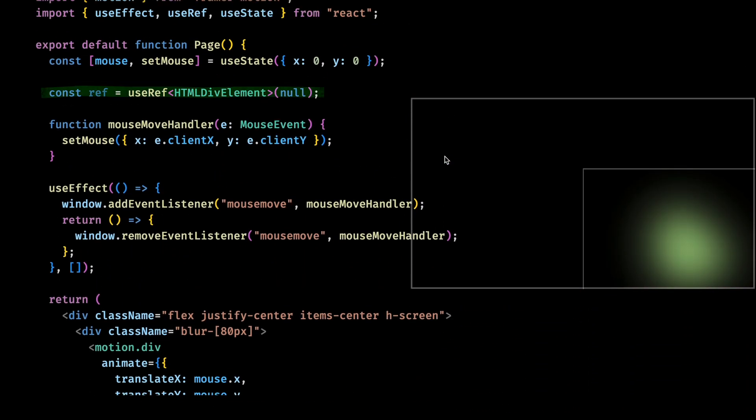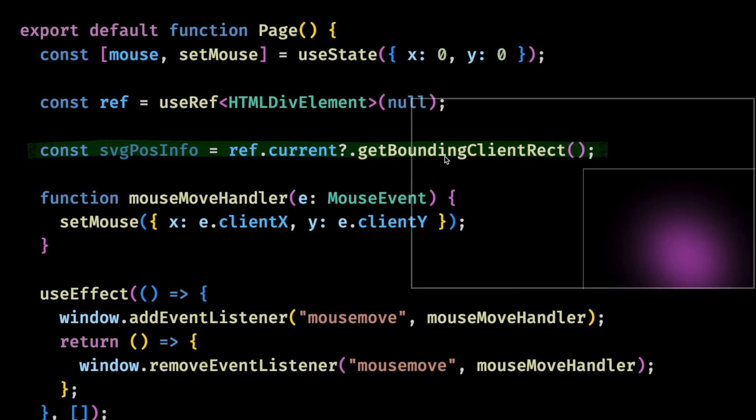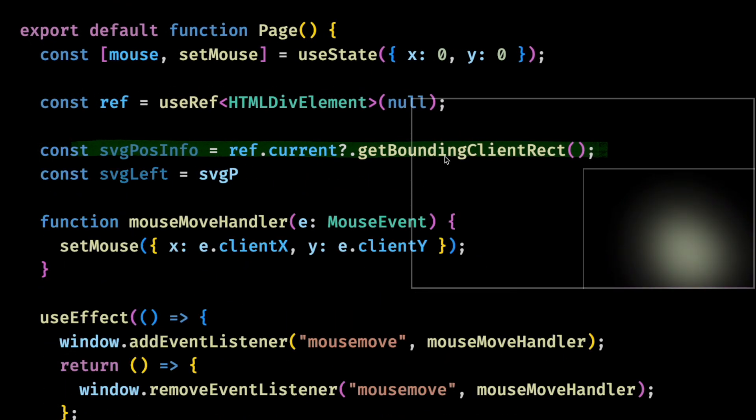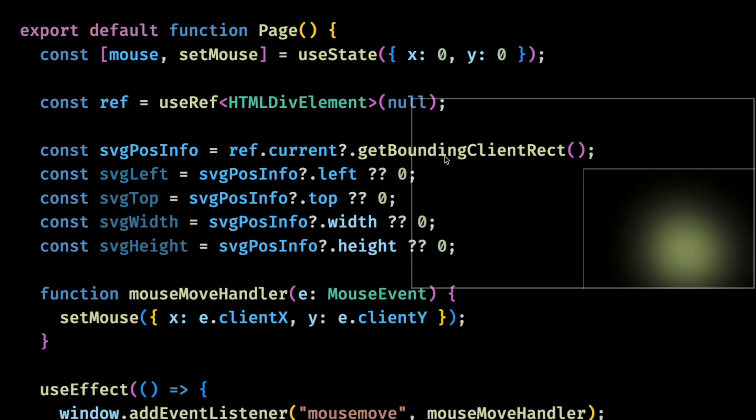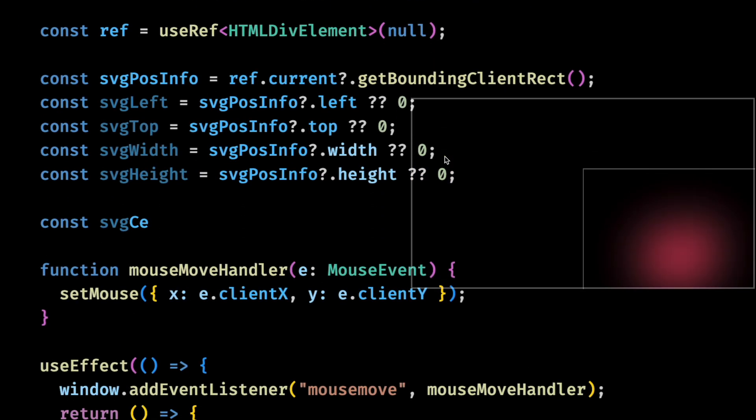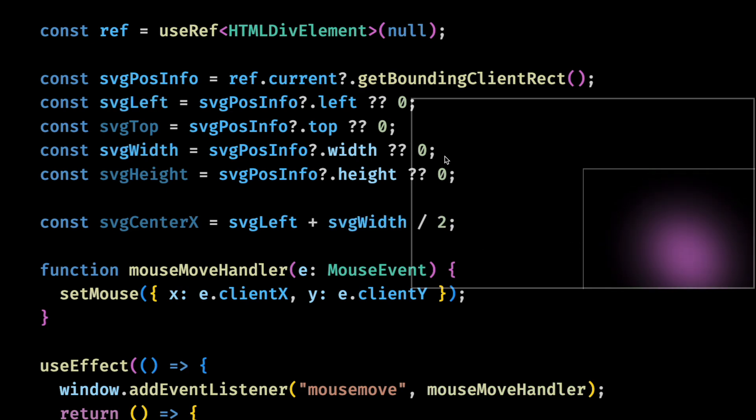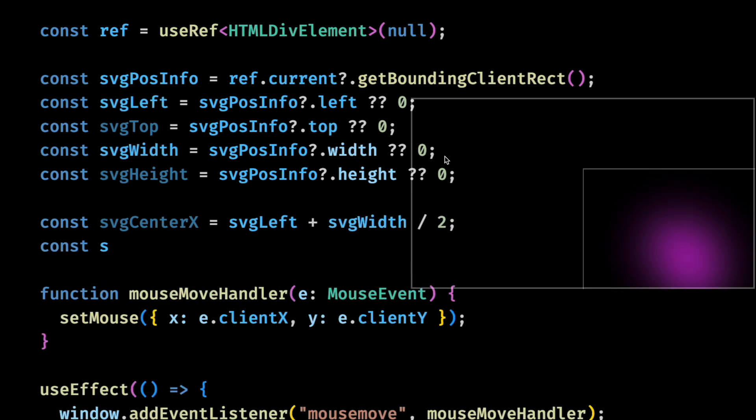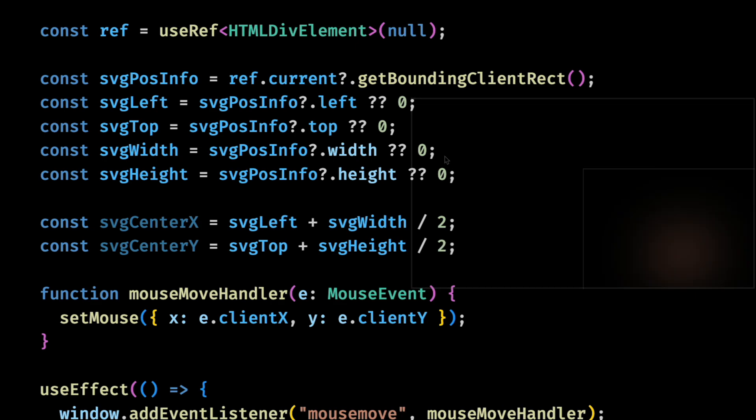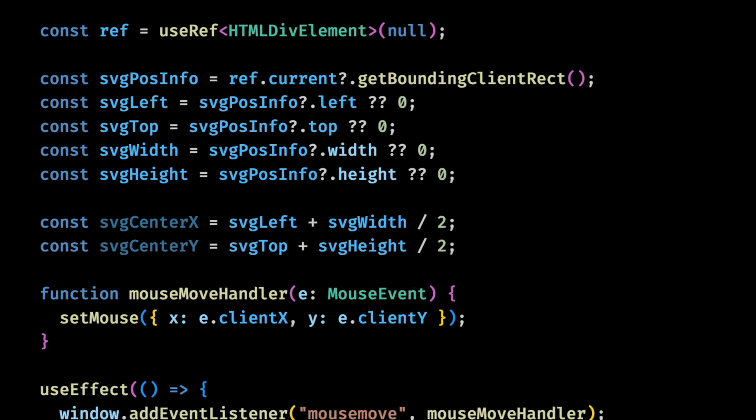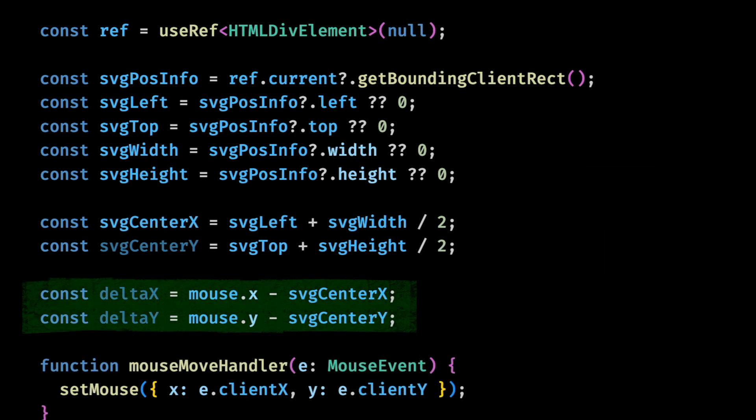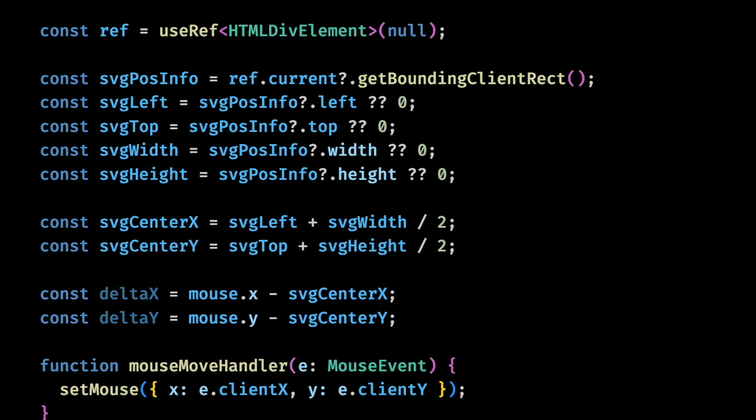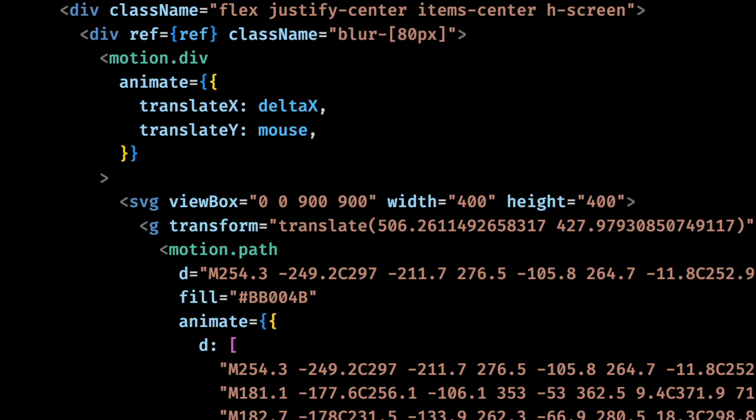First I'll create a reference object. Then I can grab the bounding client rect from the ref. This contains all the information I need. The center of the container for the x-axis would be the left plus half of the width. And for the y-axis it would be the top plus half of the height. Now to get the distance between the mouse and the center, all we need to do is subtract one from the other. And now I can use these variables in the animation.